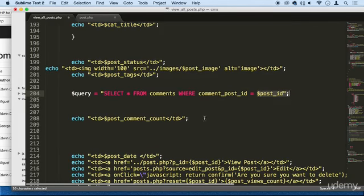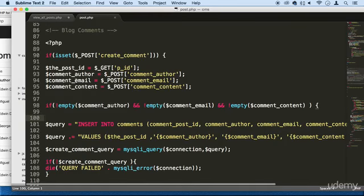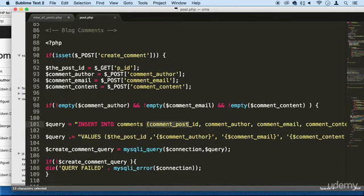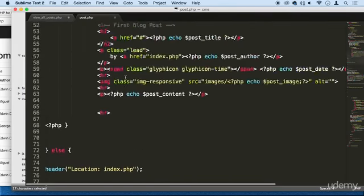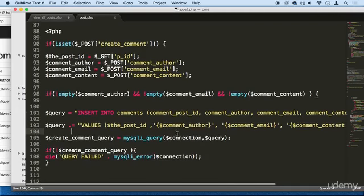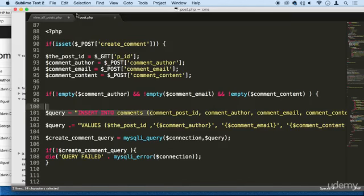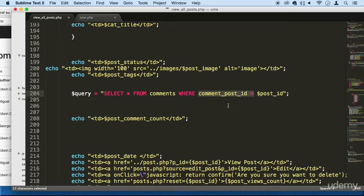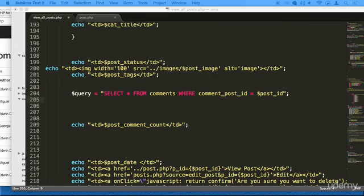Remember that the comment_post_id is the one that we are inserting right here. That's the comment_count. So we are inserting comment_post_id, which is actually right here—the post_id into the comment_post_id. So if these two are the same, then we make the query.